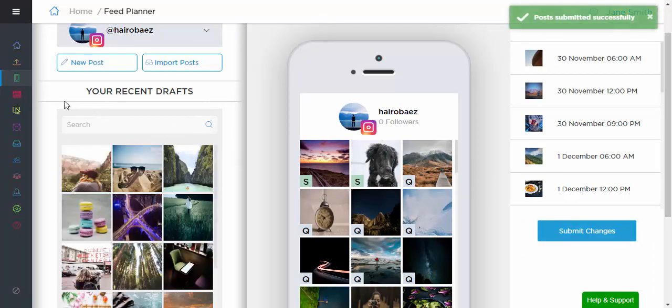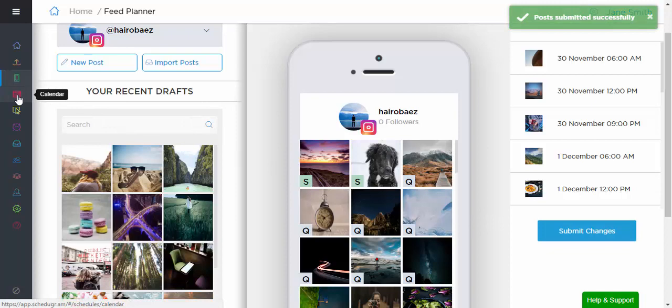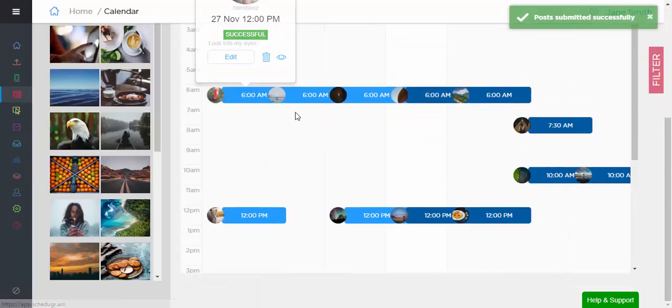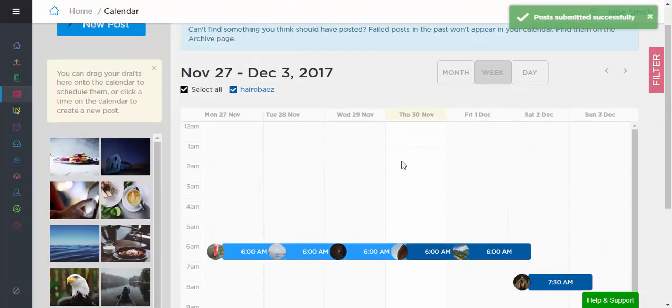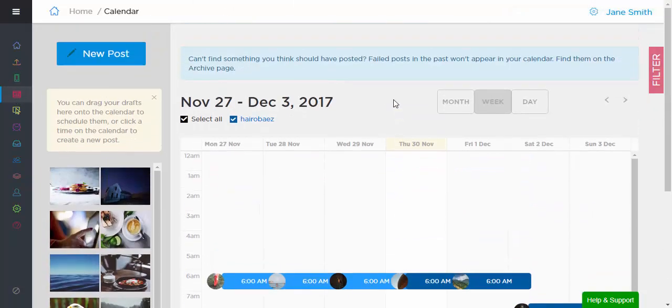Head over to Calendar and view all of your previous and upcoming posts in a monthly, weekly, or daily view and easily drag your drafts in for scheduling.